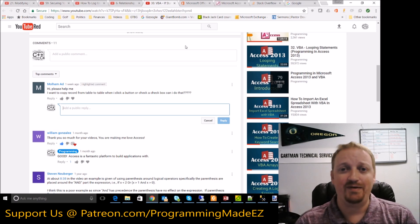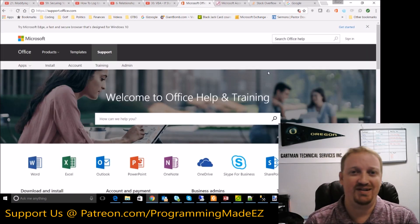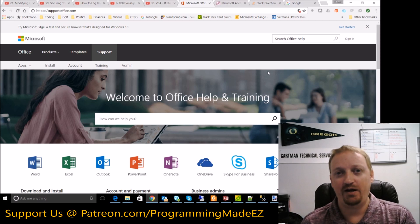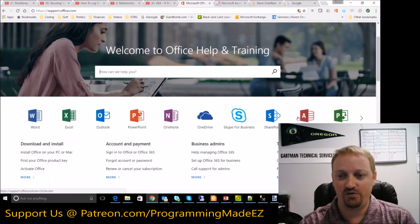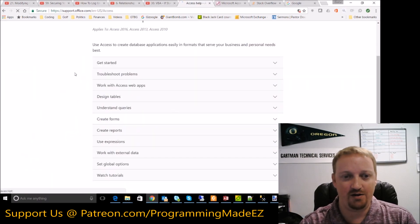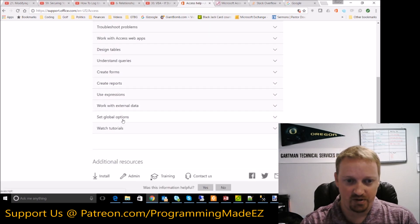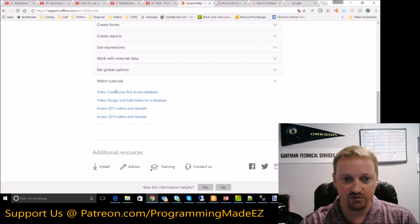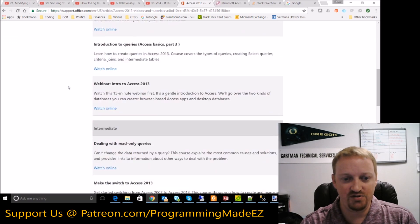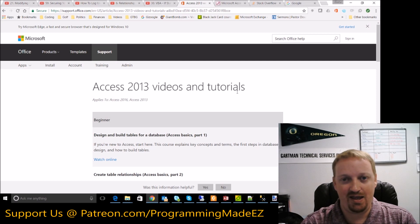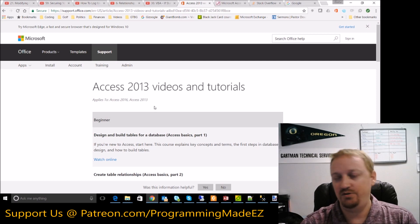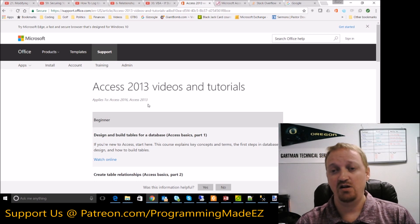The first resource is probably the most obvious — you can go to support.office.com and type in just about anything. You can ask all sorts of questions about any Office product. For Access specifically, there's help on how to get started, creating forms, using expressions, watching tutorials. They have some tutorials on creating your first database and Access 2013 videos. If you haven't already watched these, you can watch my series and pick up most of what's here, but sometimes it's really helpful to hear someone else explain it in a different way.